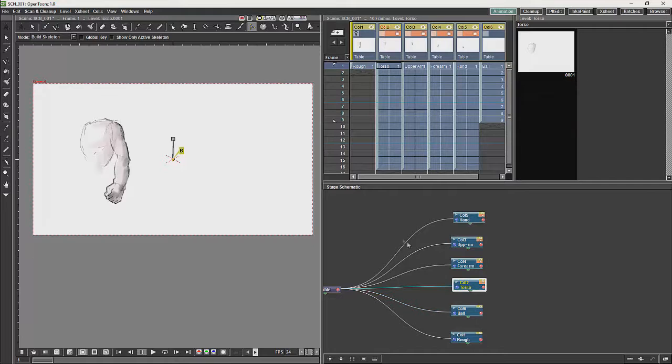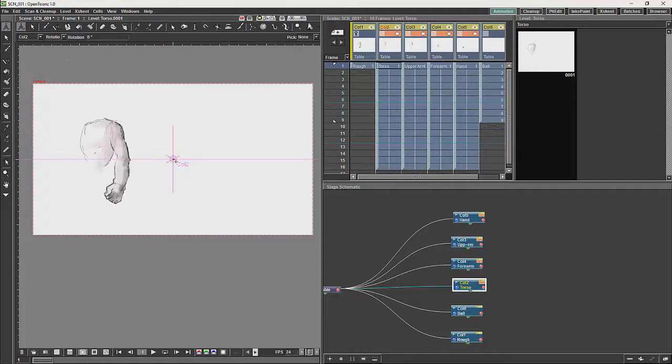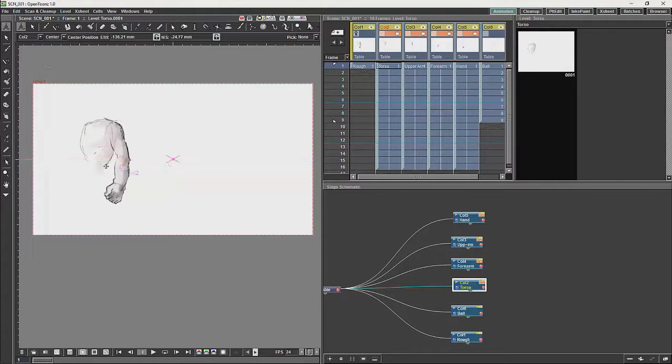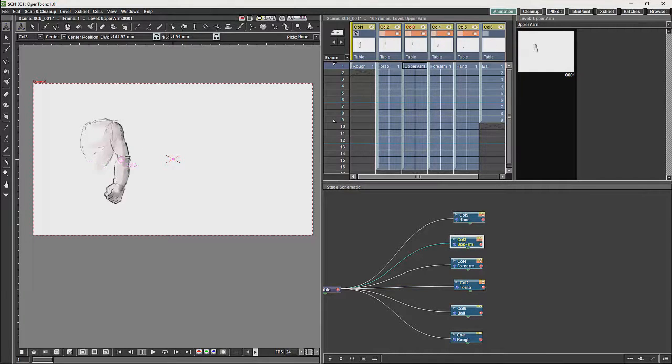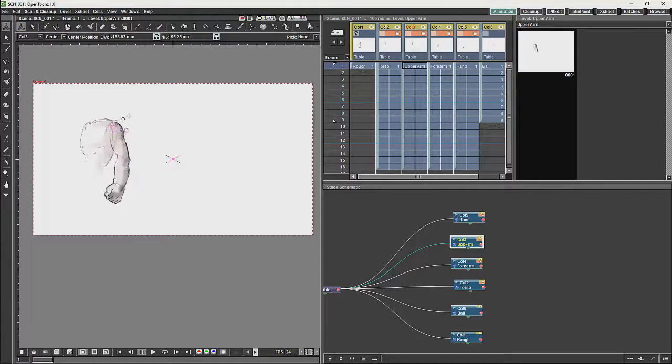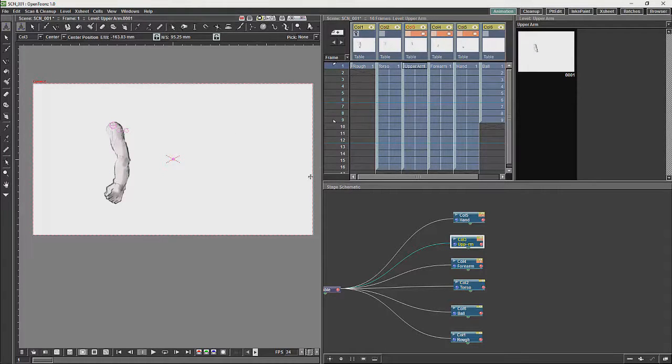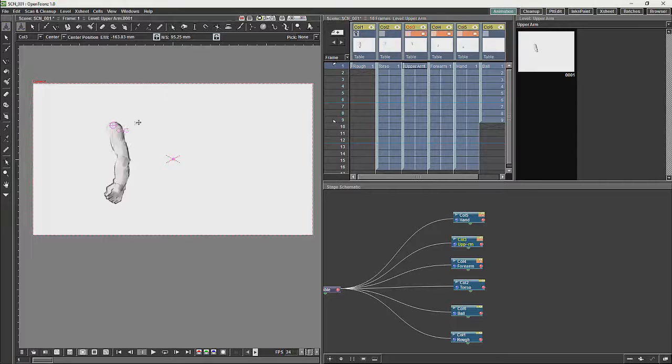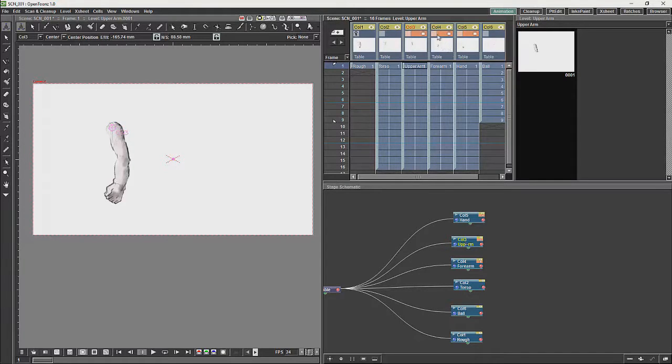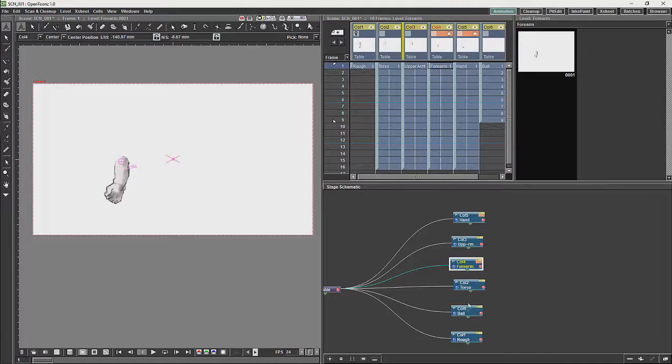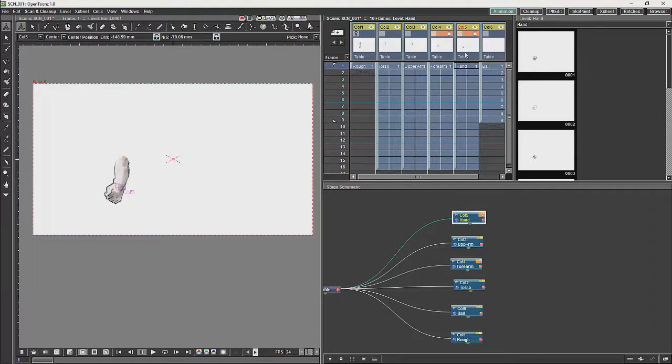So what we will first do is we will get our torso and we will just set its center on the drawing itself. And our upper arm, and our hand.